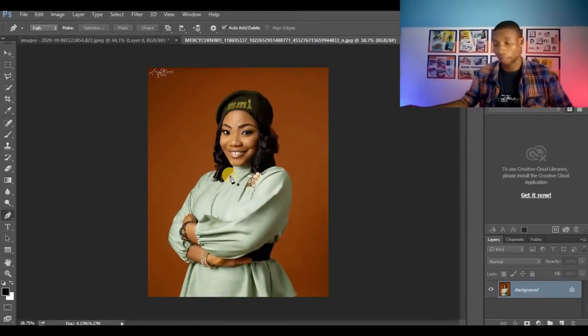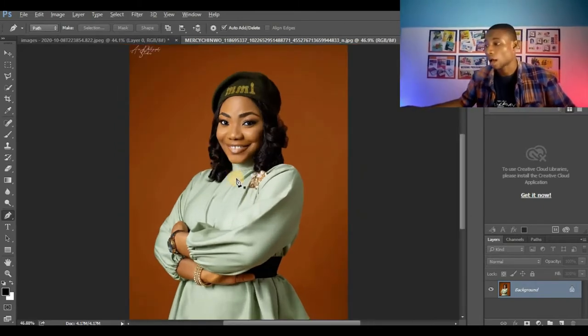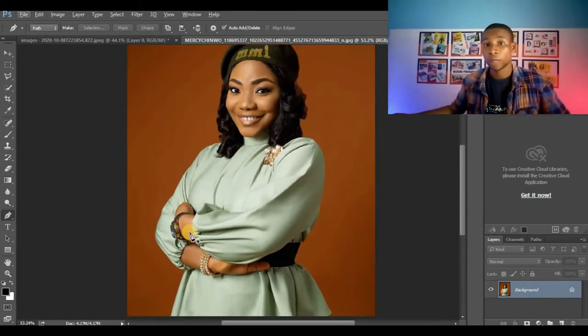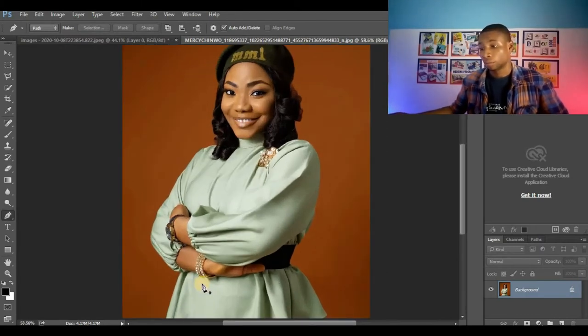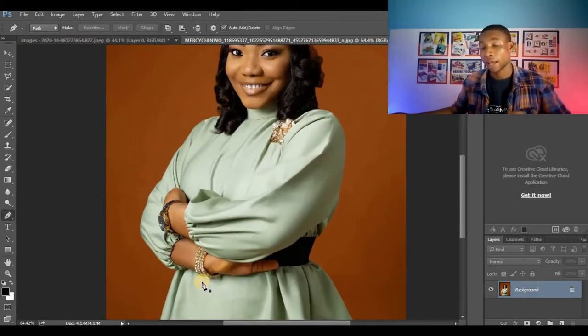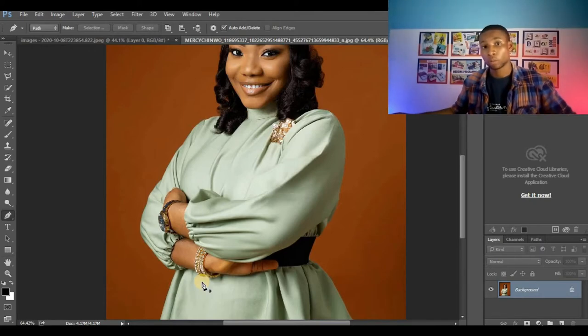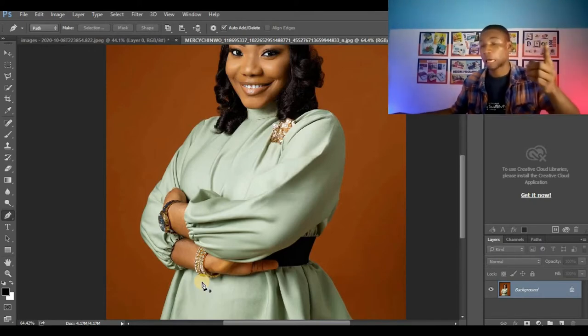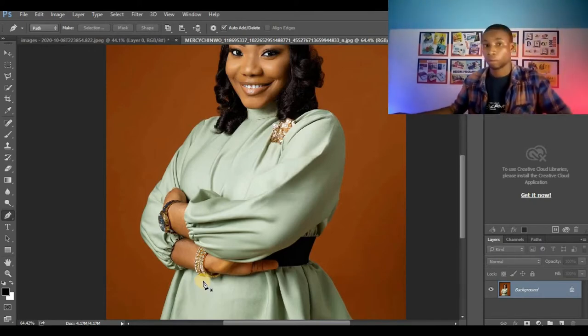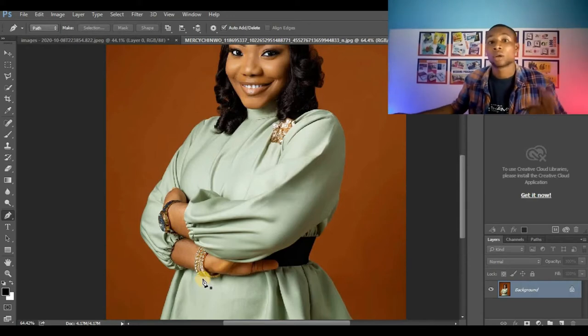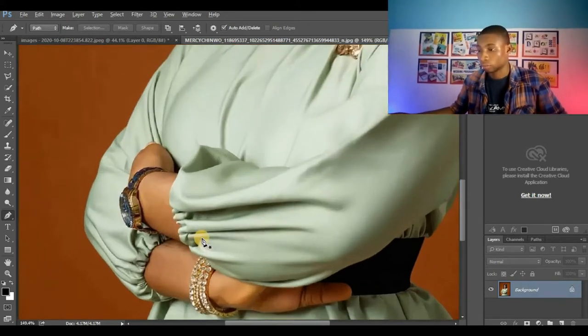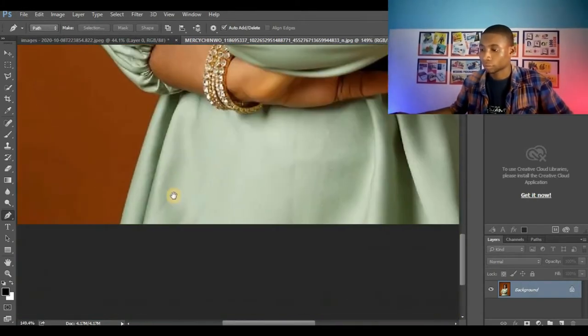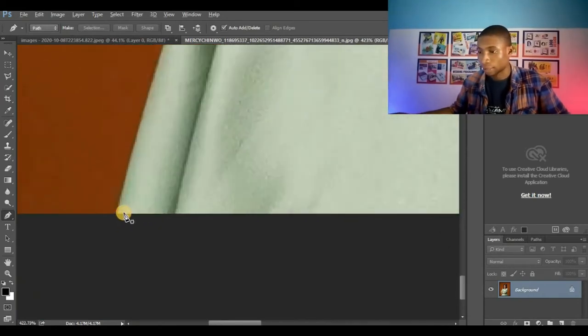I'm going to press P on my keyboard to activate my pen tool. You can see my pen tool is activated now. I'm going to make my first anchor point. Basically you can start from anywhere but for me I start from the bottom to the top and turn back to the bottom. That's how I start cutting out my images, so I'll start here.